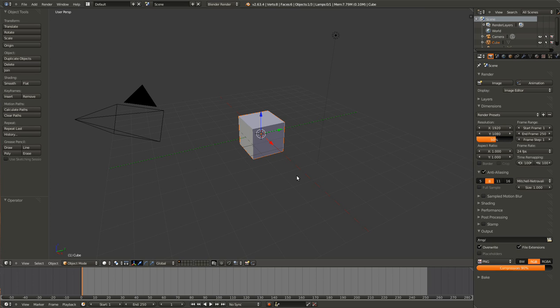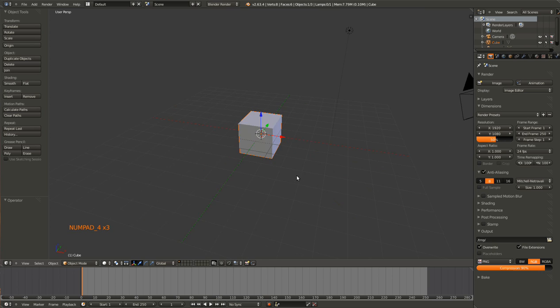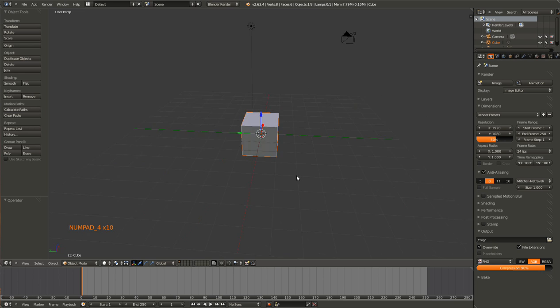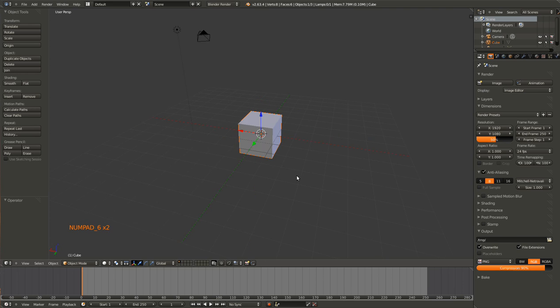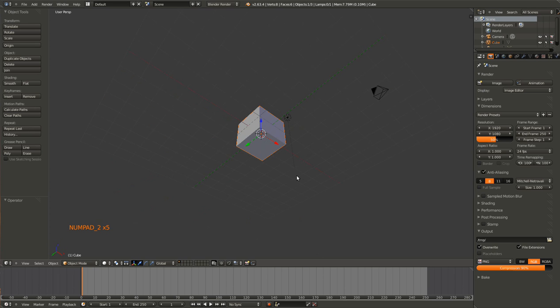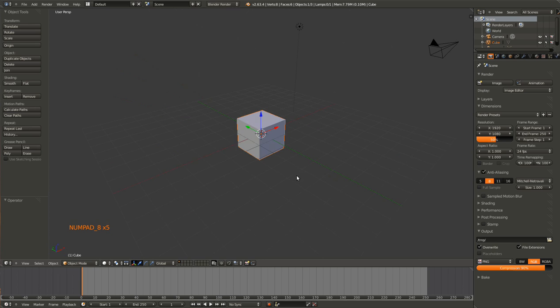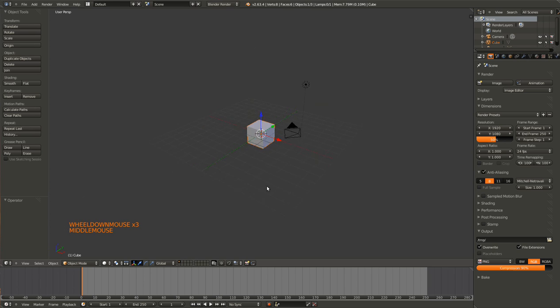You can also, if you want to move incrementally, you can hit four on the numpad and it will rotate in the left direction. If you hit six it will go the other direction. Two will rotate down and eight will rotate up. So fairly intuitive.